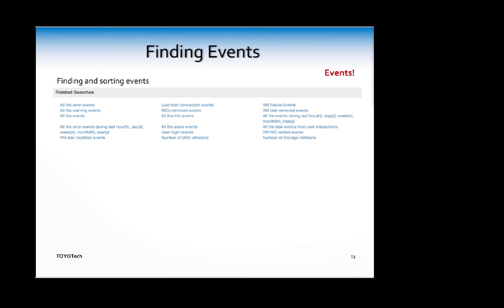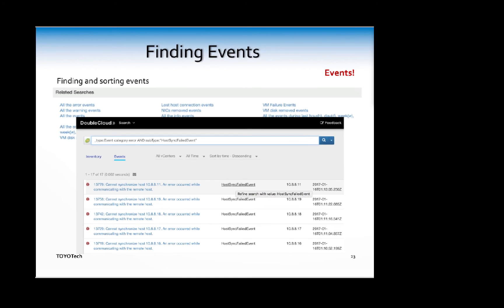You can use the related searches - there's quite a number of them. You can use text descriptions, event types, search using time, and so on. You can also use hyperlinks like I showed you before. Click on this to further refine or drill down to specific events you're looking for.